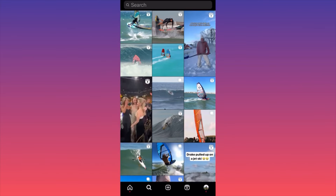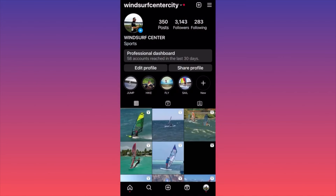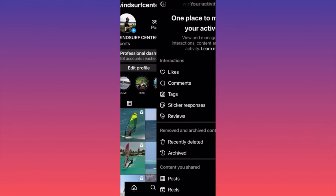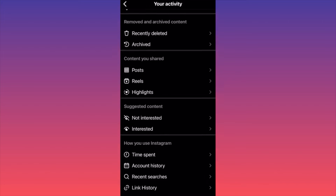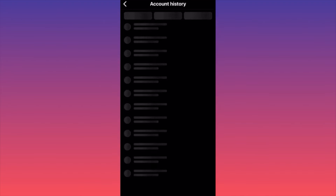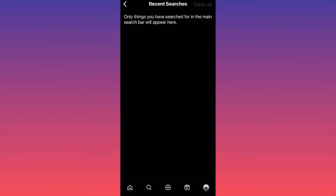There is another way of doing it, simply by going to your profile. Let me show you how you can actually clear all the search suggestions at once. Click on the three straight lines in your corner, then click on 'Your Activity.' Scroll down to the section called 'How You Use Instagram' and click on 'Recent Searches.' On the top right corner you will have the option 'Clear All' — this is how you clear all search suggestions from the Instagram app.